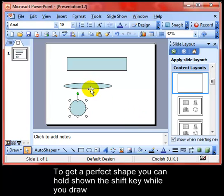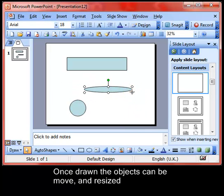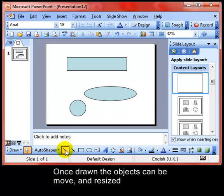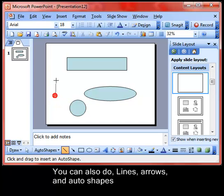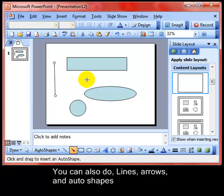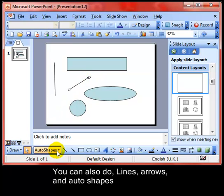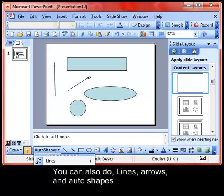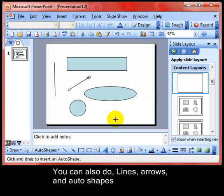Drawn objects can be moved around the screen and they can be resized at any time. You can also add lines — same process, click and drag — and arrows, click and drag. And auto shapes: click on Auto Shapes, choose an auto shape that you like the look of. There are lots of different ones there to play around with — there's a nice smiley face — and then click and drag on the screen.